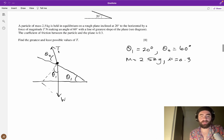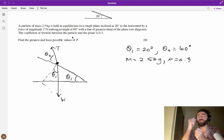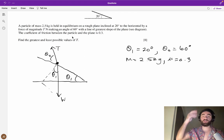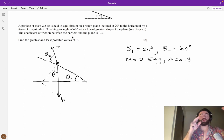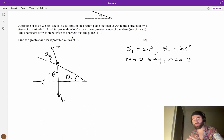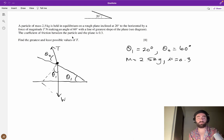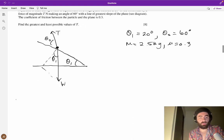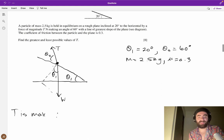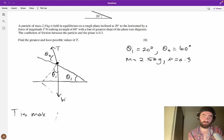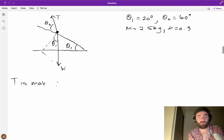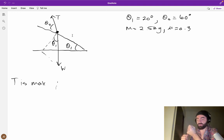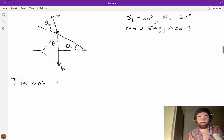T is holding the particle at equilibrium — it's not moving. T could be large, placing it on the verge of moving up the slope, or T could be small, placing it on the verge of falling down the slope. There's a range where T maintains equilibrium. When T is maximum, the particle is on the verge of moving up the slope, so the frictional force acts down the slope.